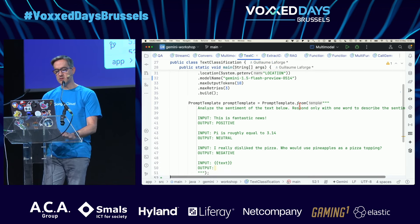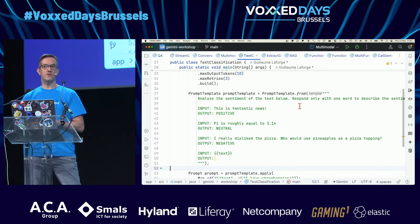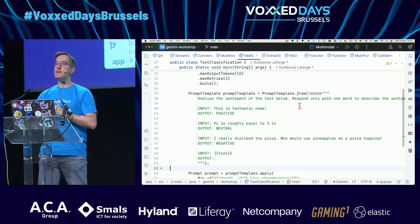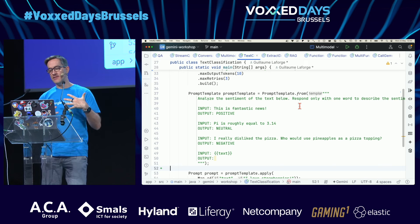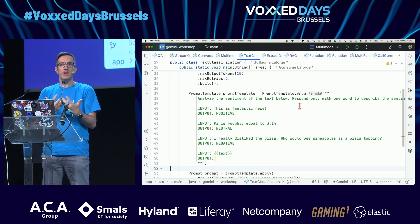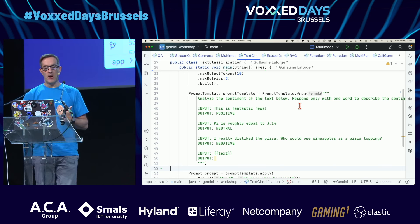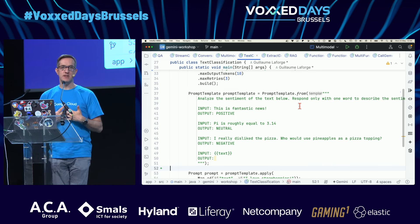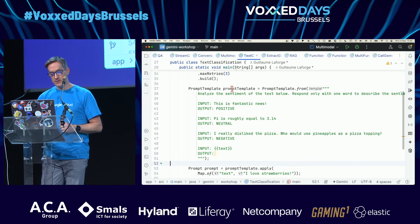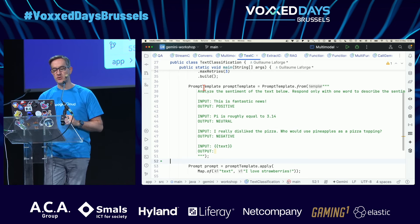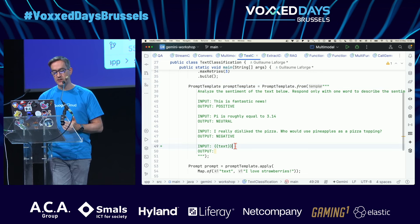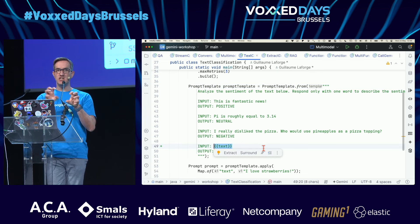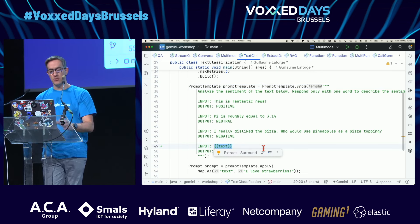Next, few-shot prompting. Few-shot prompting is a technique to help a model answer more to your liking and think the way you want it to think. For example, I want to create a simple sentiment analysis prompt.